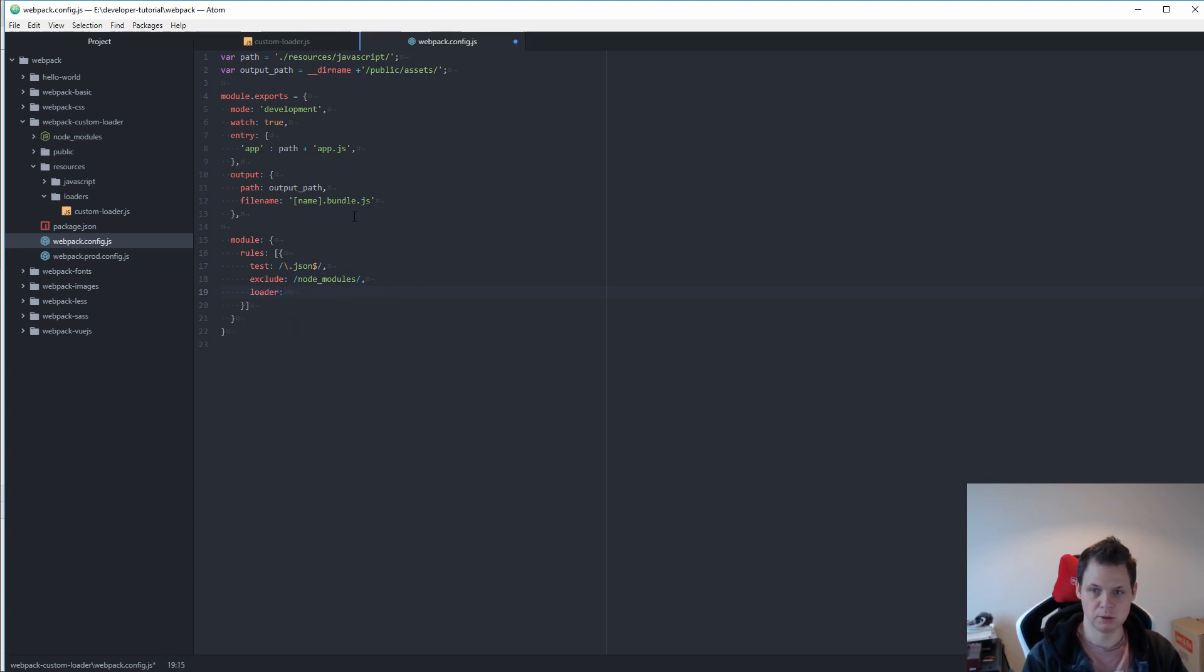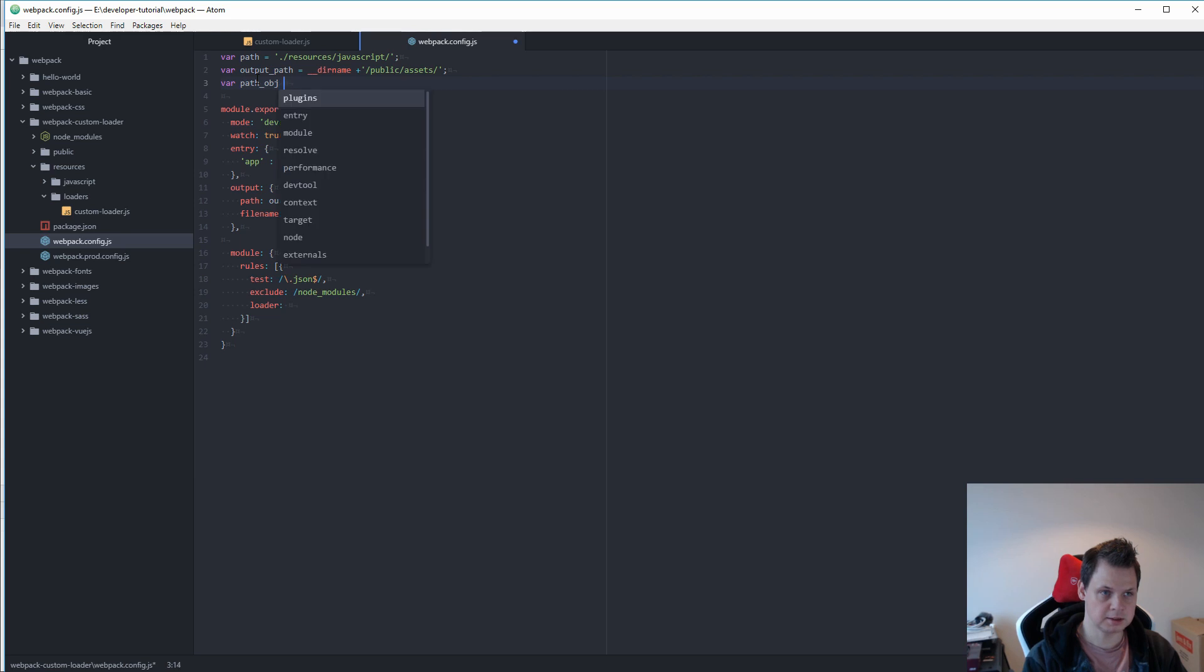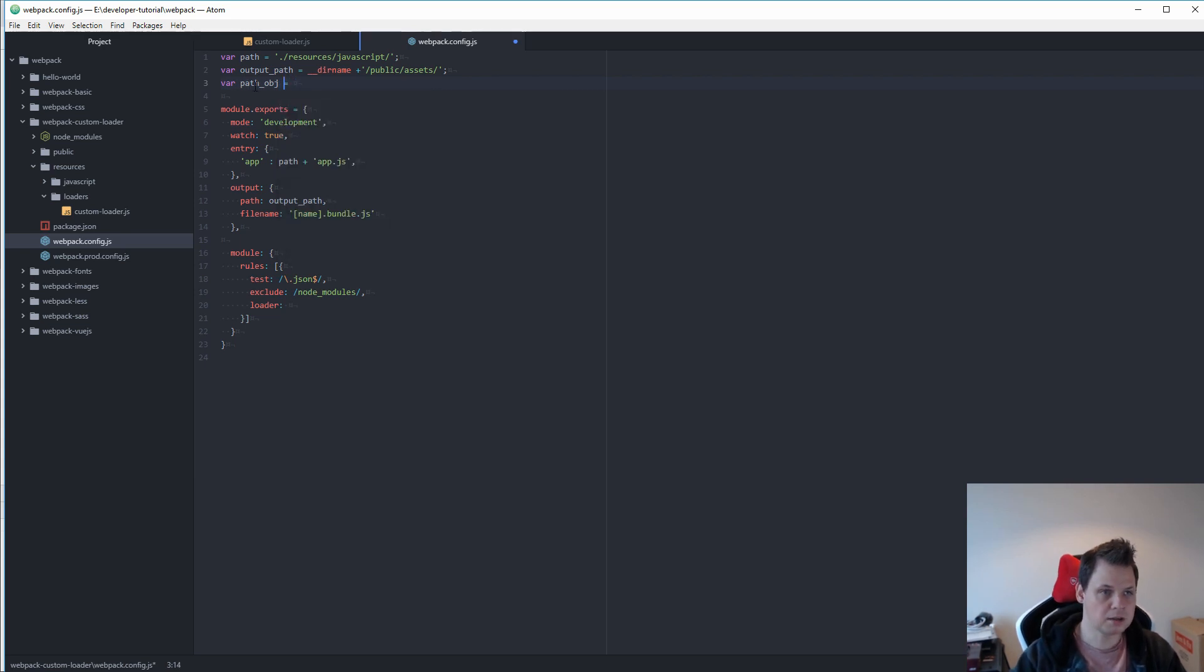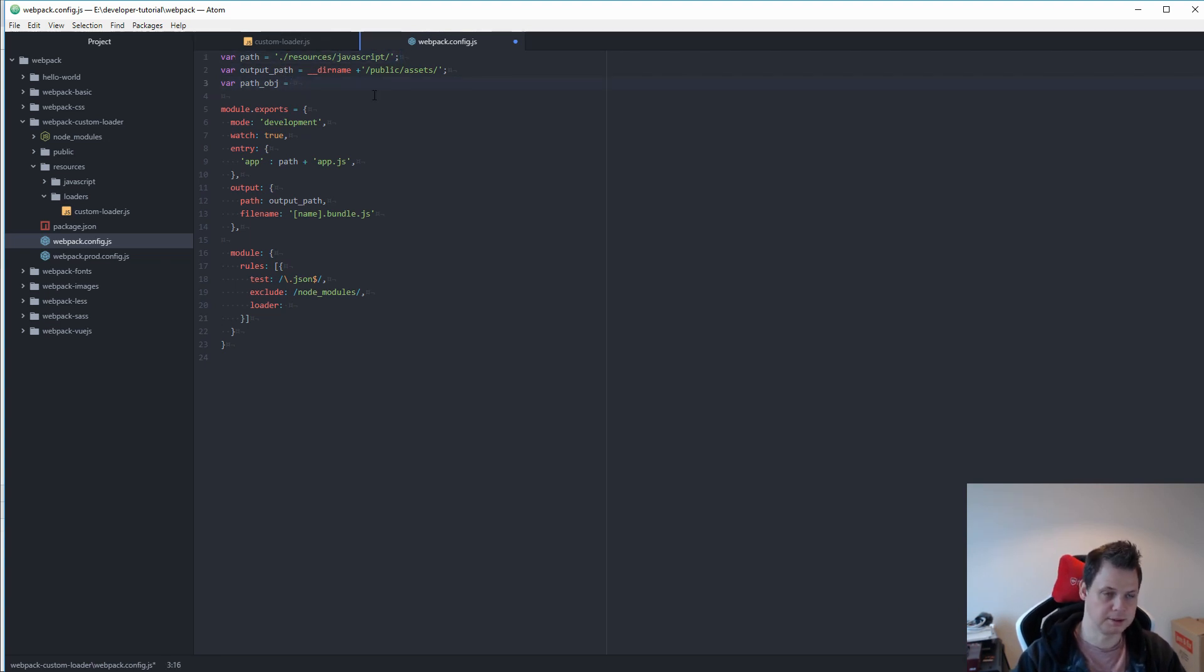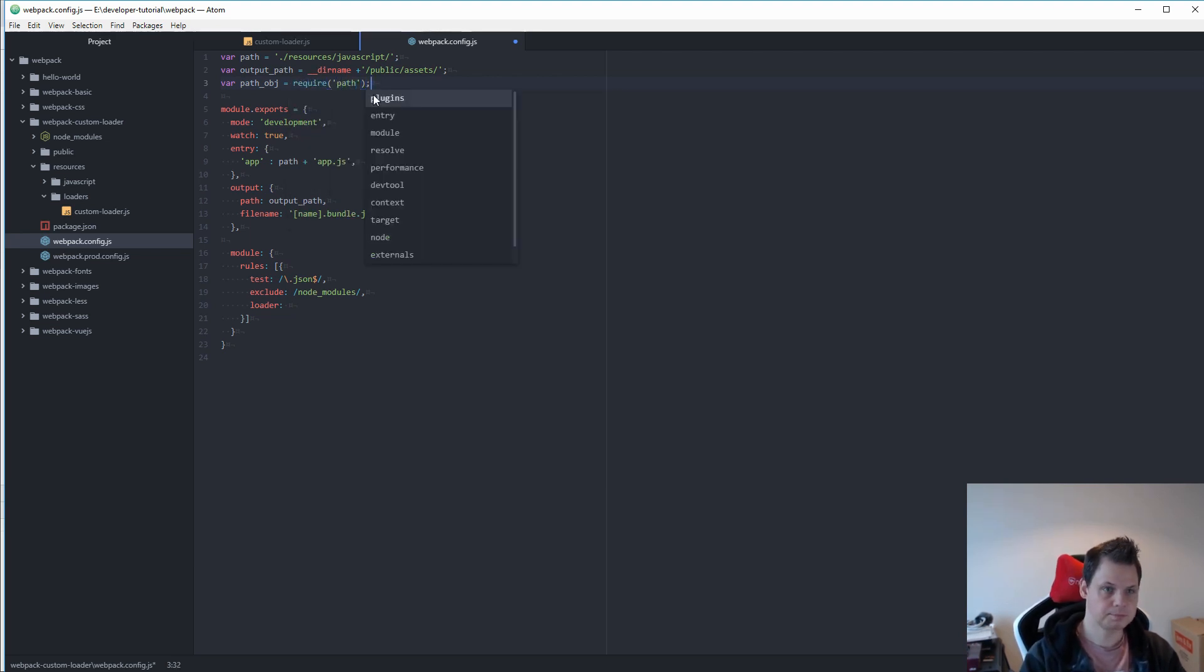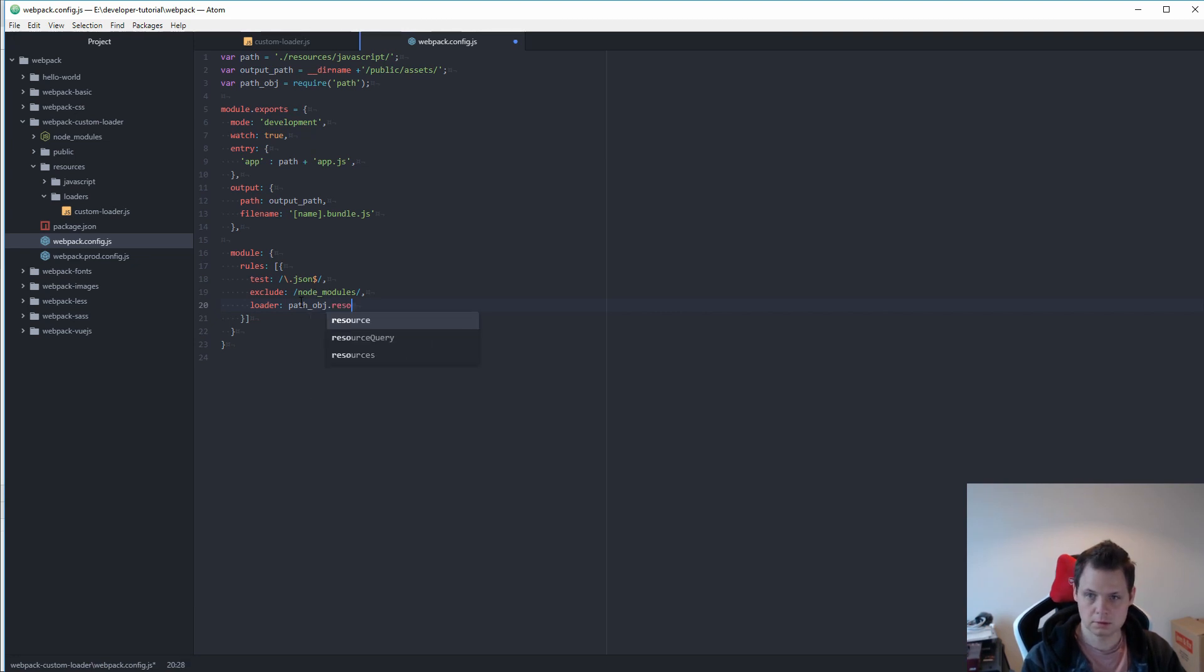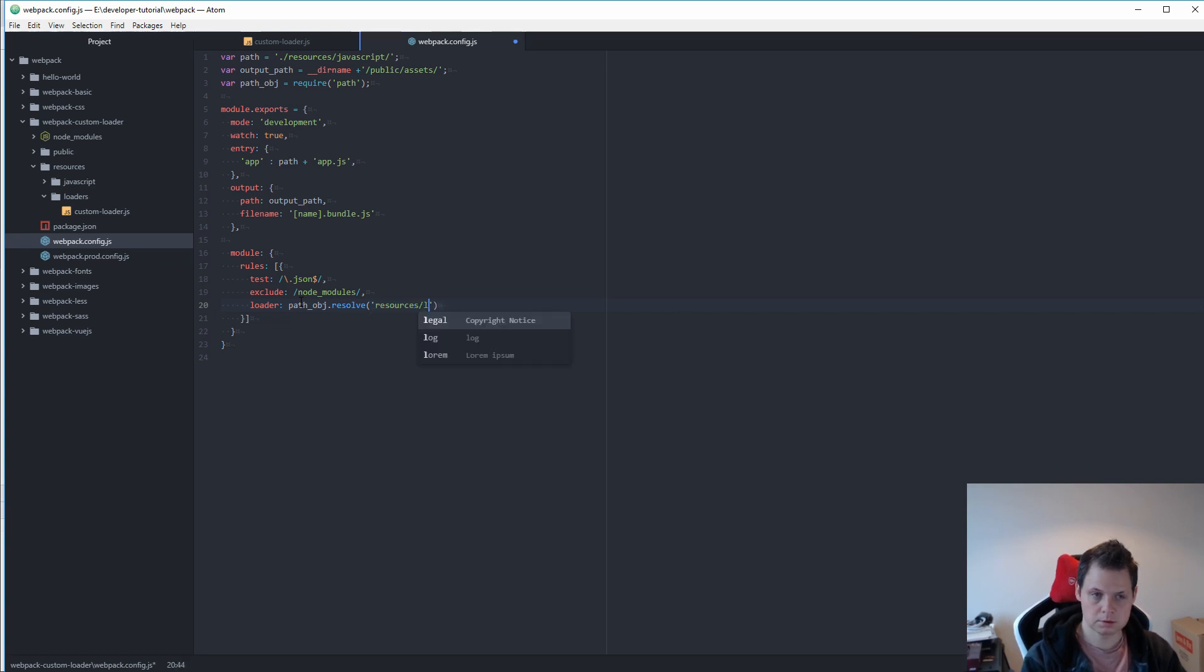And we want to say path object. Normally you use path and not path object. It's because I have one option here. It's called path to a JavaScript library. It's a little bit misleading but the important is how it's working. So let's require the path. So we can go down here to the path object resolve. And then the resources loaders custom loader.js.